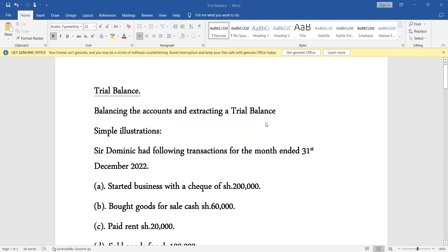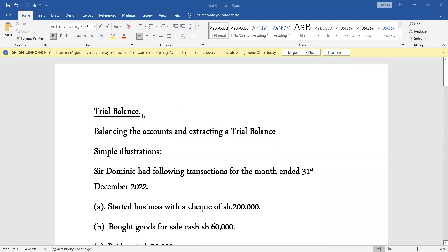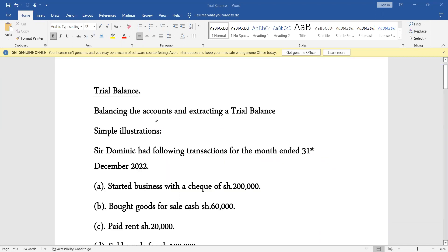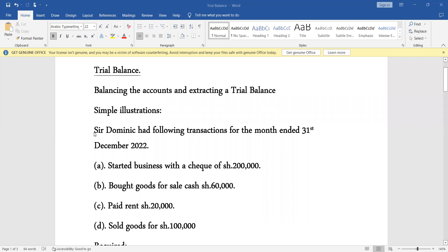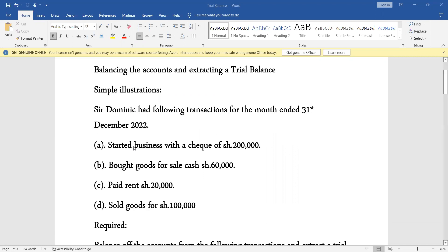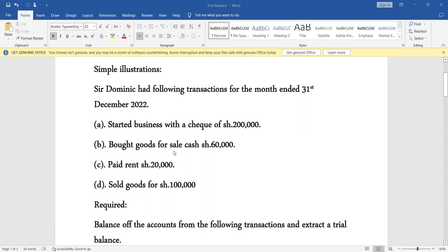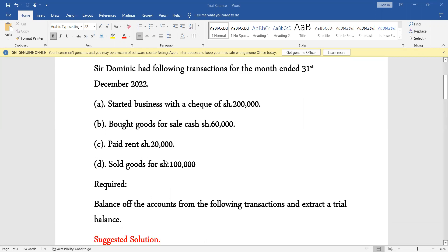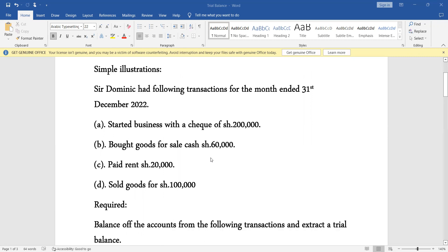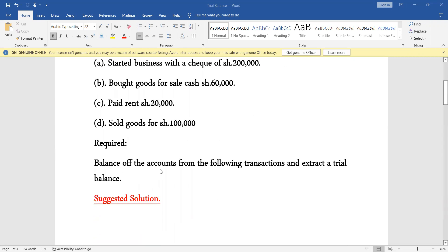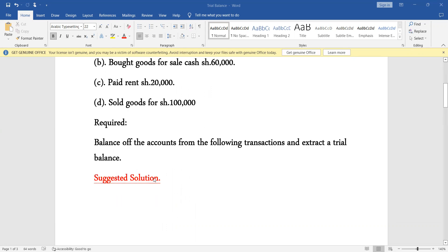Good morning students. Today we want to learn about trial balance with a very simple illustration on balancing the accounts and extracting a trial balance. Dominic had the following transactions for the month ended 31st December 2022: started business with a cheque of 200,000; bought goods for sale cash 60,000; paid rent 20,000; sold goods for 100,000. We are required to balance the accounts and extract a trial balance.